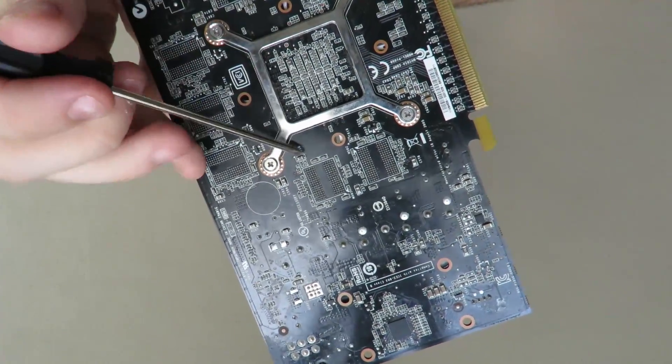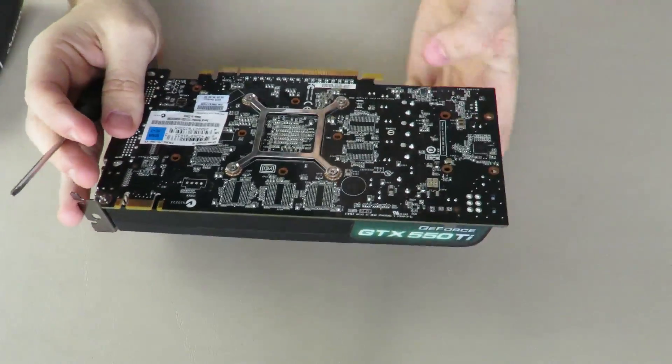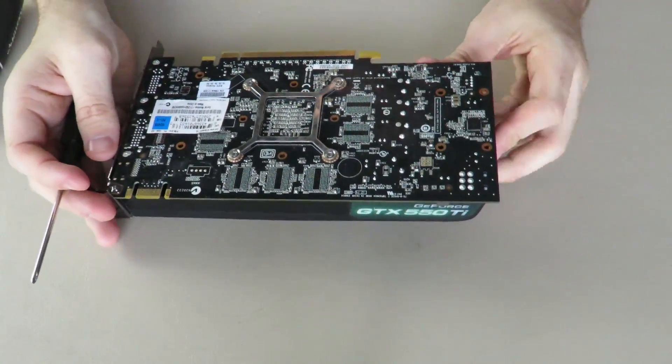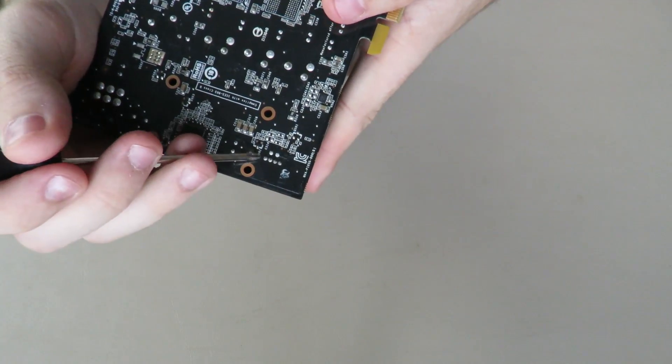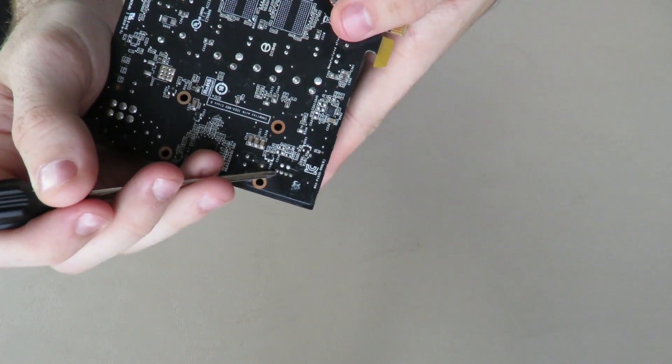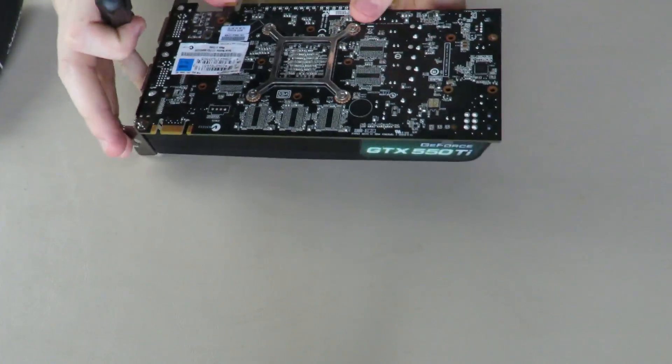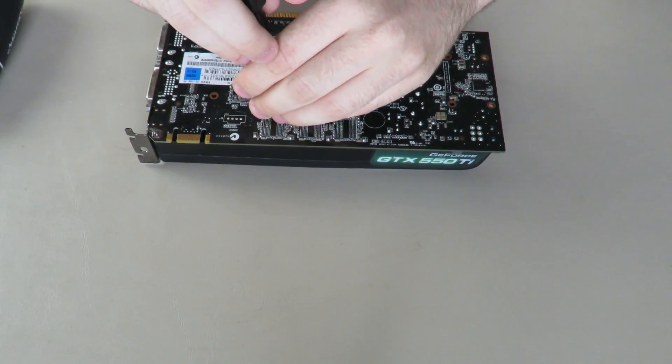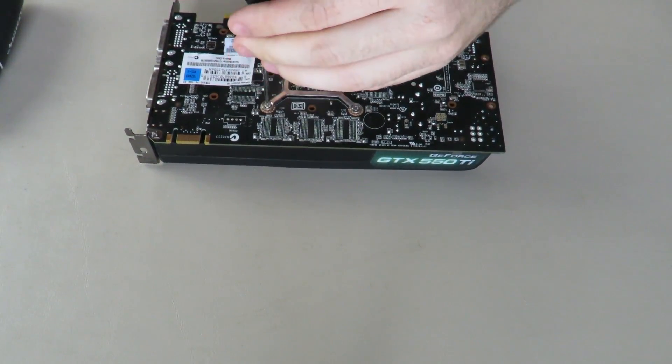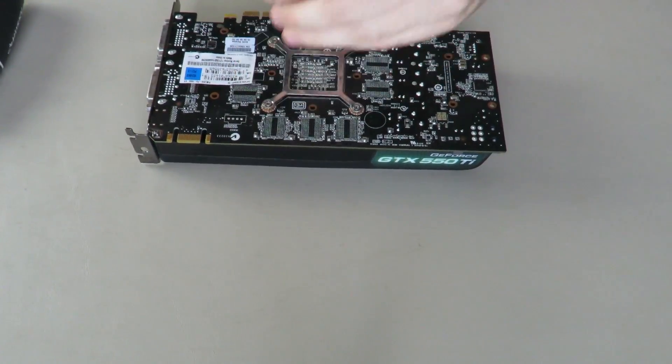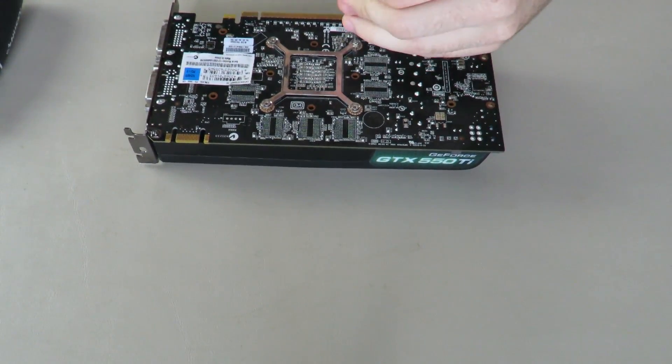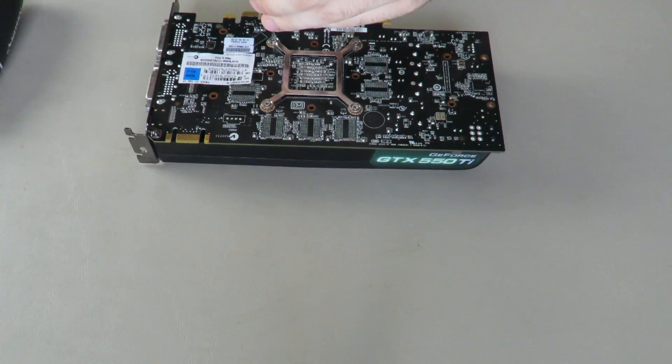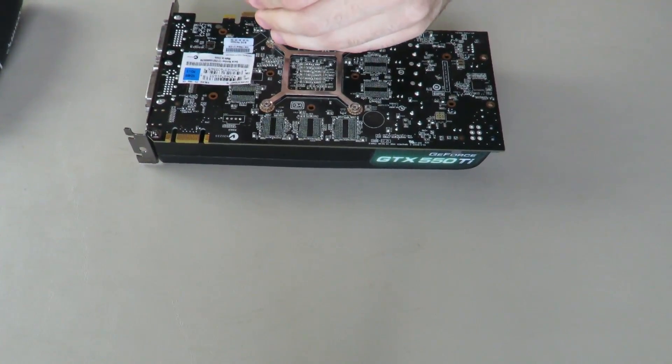Before we get into it, right here is your fan connector just so you know where it is when we open this thing up in case you're following along. So we will just do this.